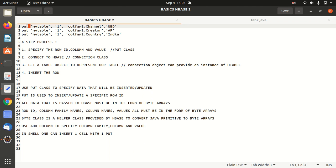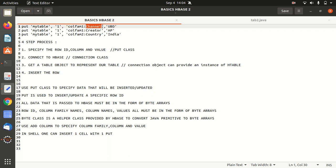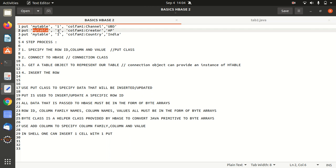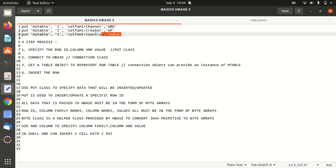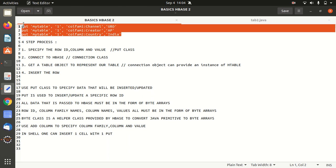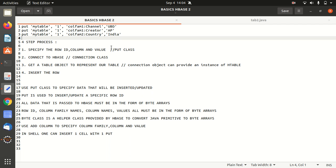Put space table name space row key space column family, then column, then its value. In the same way, table name, row key or row ID, then we have column family, column, and value. So what we're going to do, we just replicate these statements via Java code, how we can insert the same but using Java API.